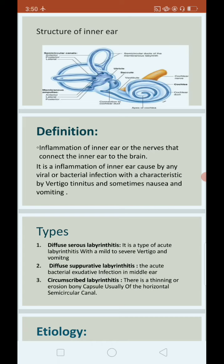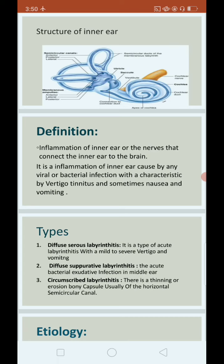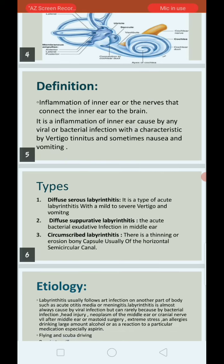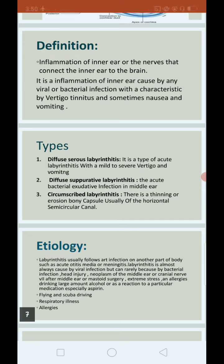Labyrinthitis is an inflammation of the labyrinth or the nerve of the inner ear that mainly connects to the brain. It is caused by viral or bacterial infection and is characterized by vertigo, tinnitus, and sometimes nausea and vomiting. Vertigo means loss of balance and tinnitus means ringing sensation in the ear.